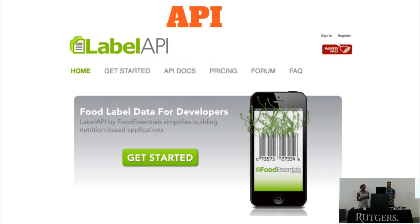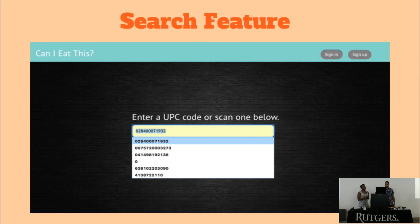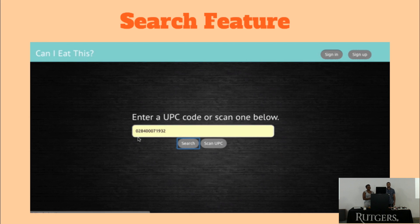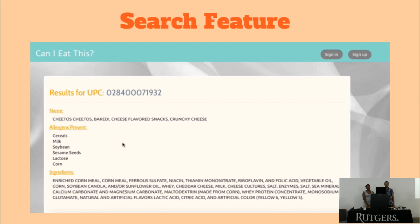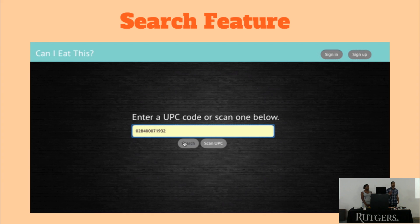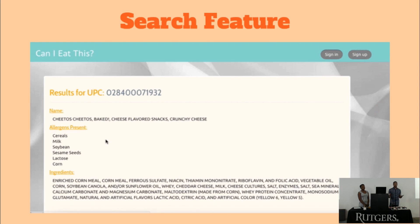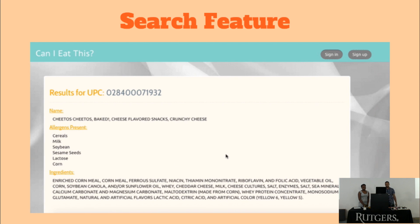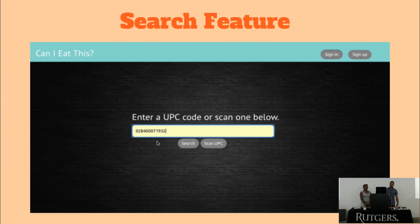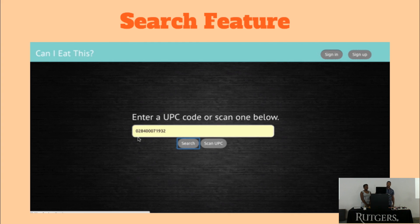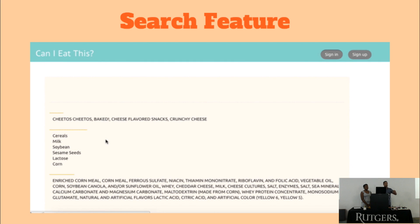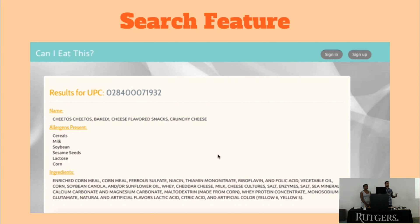The design looks a little different here since this was our initial presentation setup, but the concept is the same. There's a text input where you just type in the UPC code — in the event the scanner doesn't work or the package is damaged. On the results page, it will show the name of the product, the allergens, and the ingredients.